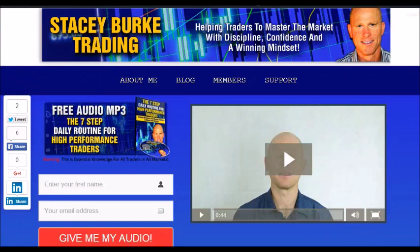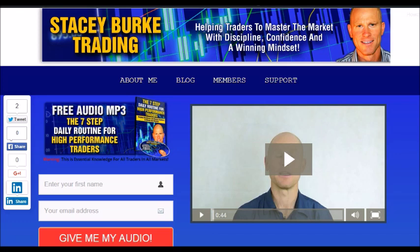Hi traders, it's Stacy Burke from Stacy Burke Trading. If you haven't done so please head over to my website at stacyburketrading.com — I create updates on almost a daily basis and I would love for you to receive them. Just click on the blog, enter your name and email address, and I'll send you my free audio program: the Seven Step Daily Routine for High Performance Traders. This is essential knowledge for all traders in all markets — helping traders to master the market with discipline, confidence, and a winning mindset. As always, stay disciplined and may the markets go with you.